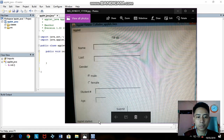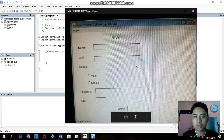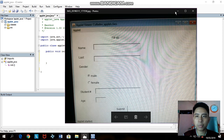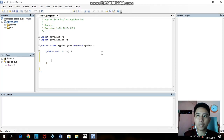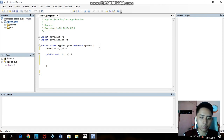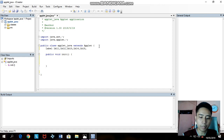We just need to use the init method. The thing we're going to do is an application form. This application form has labels — one, two, three, four, five, and six — then one checkbox group, and a submit button. First we need to declare the variables. The first one is Label: label1, label2, label3, label4, label5, and label6.